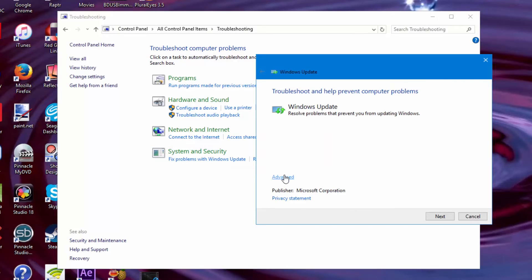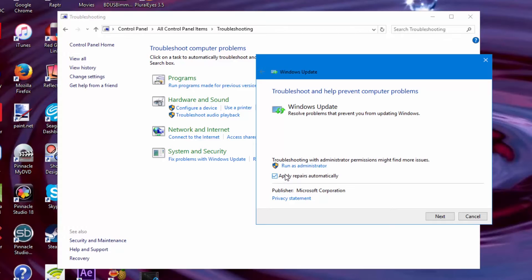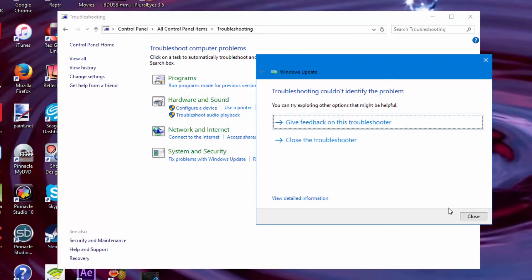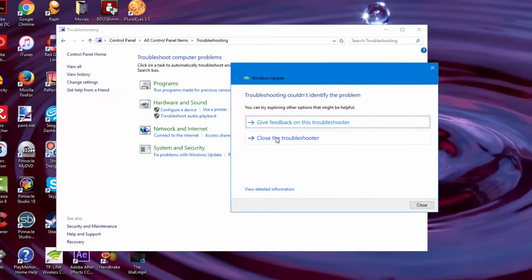Go to Advanced when a window pops up, and click on Run as Administrator. Then you want to click on Advanced and make sure there is a check mark next to where it says 'Apply repairs automatically.' Then click Next. The Windows Update Troubleshooter may say it couldn't identify the problem, but in your case it might actually say that it fixed something.